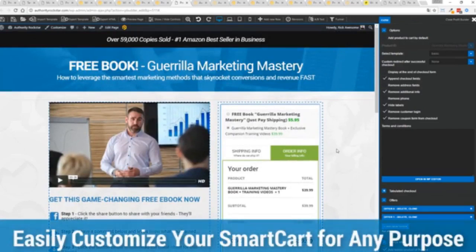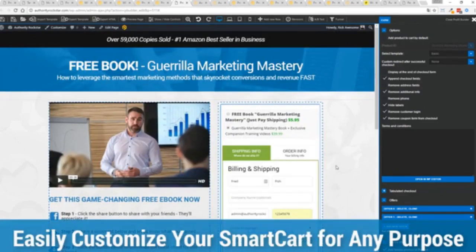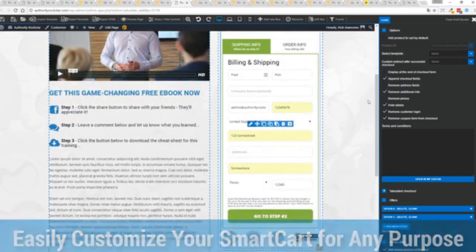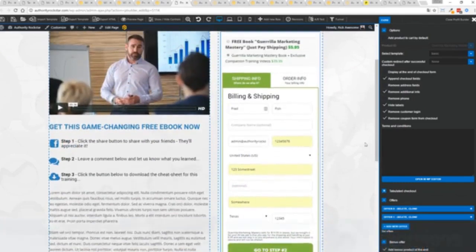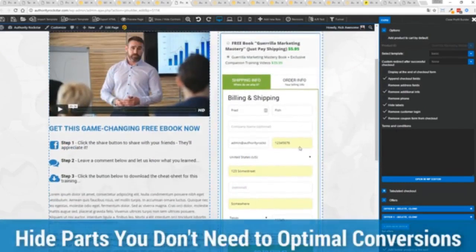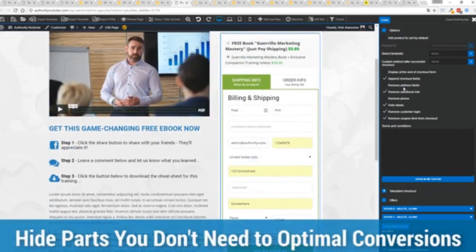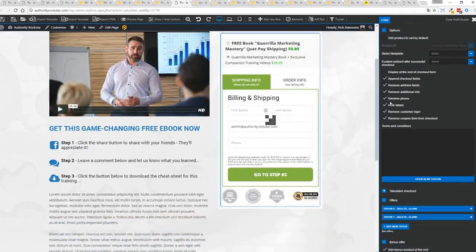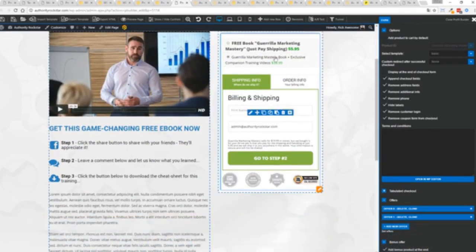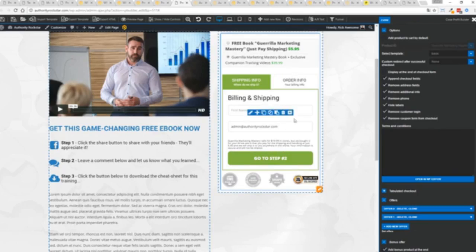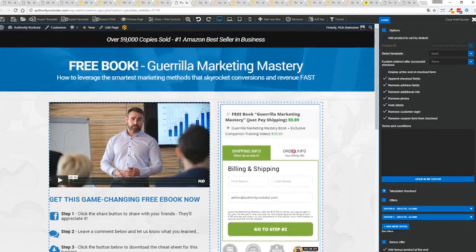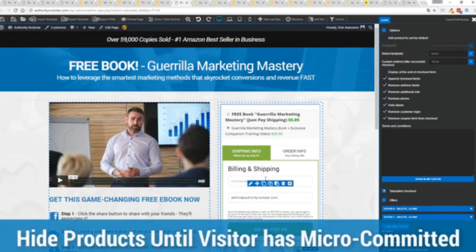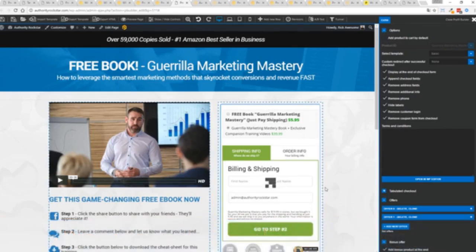And here's the cool thing. You can customize this to suit your exact needs. So for example, if I'm selling a digital product, I don't necessarily need all this information. I can remove the address if I don't want to collect that information. If I don't need the phone number, I can remove that. And I can check out with just the bare minimum information. If I want to encourage a micro commitment, something that's very powerful in marketing, I don't want to show all the products up here. Guess what? I can hide them.